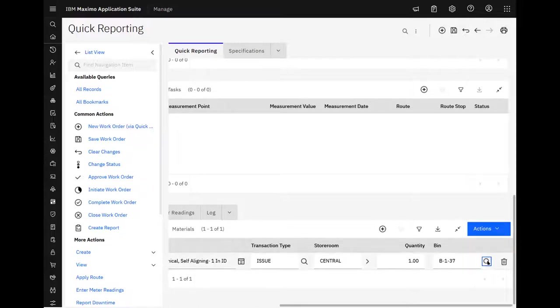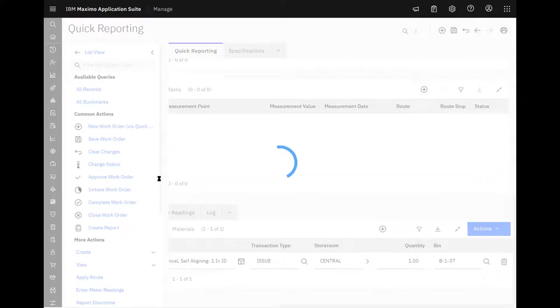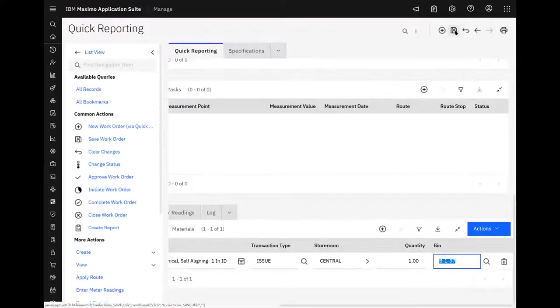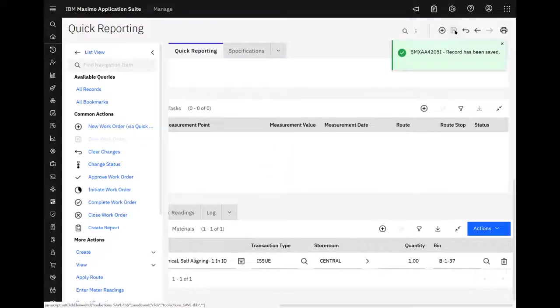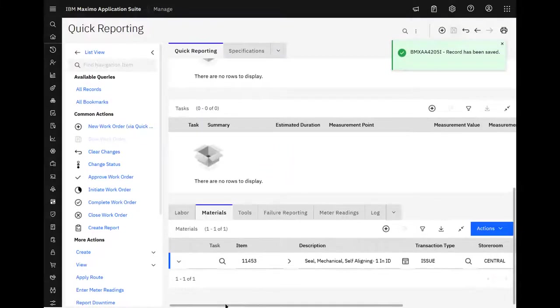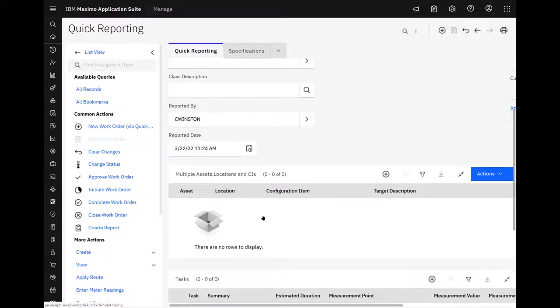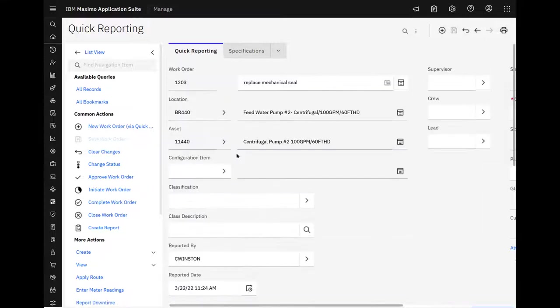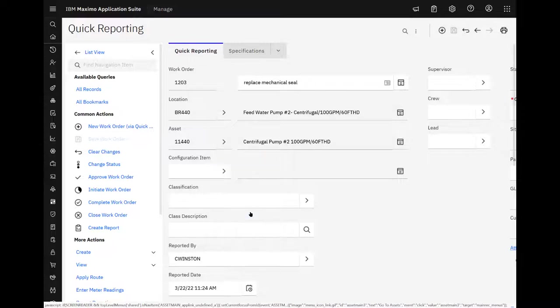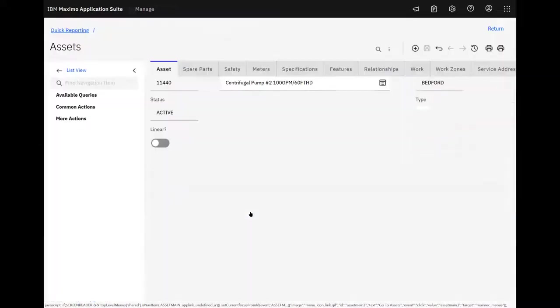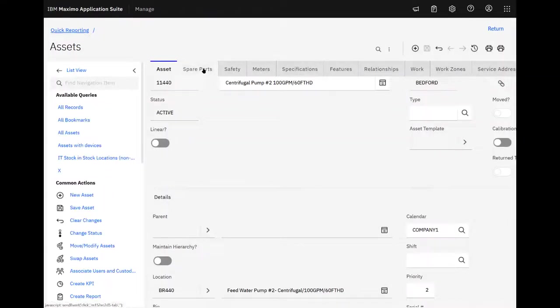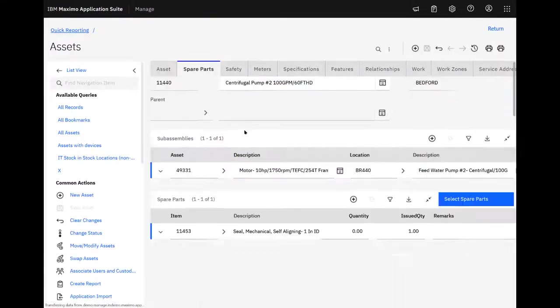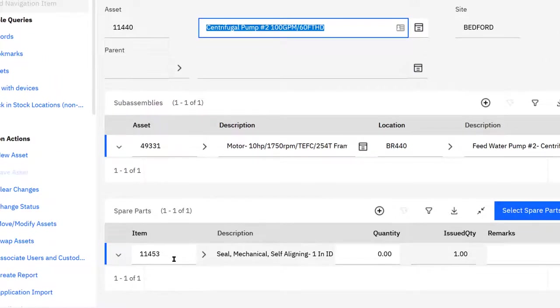Now I'll save it. And it's there. Now, I've only issued the part. Haven't changed the status of the work order, just issued the part. I'm going to go on over from the work order over to assets. Take a look at spare parts. There it is.